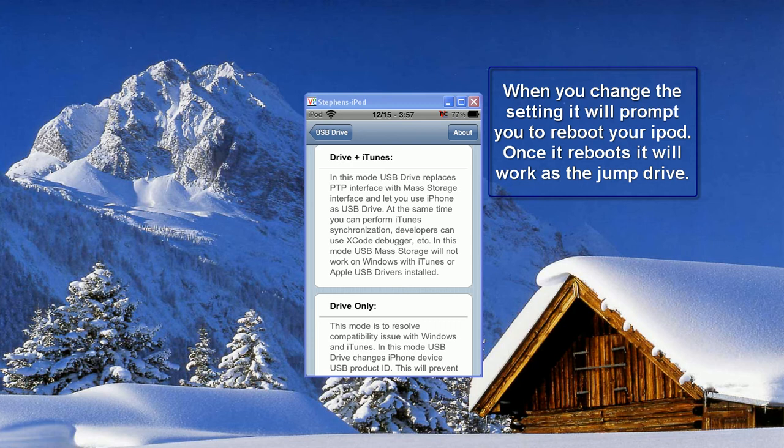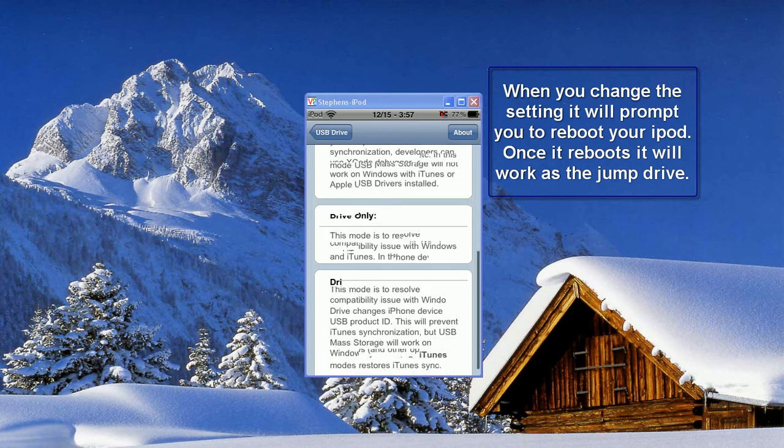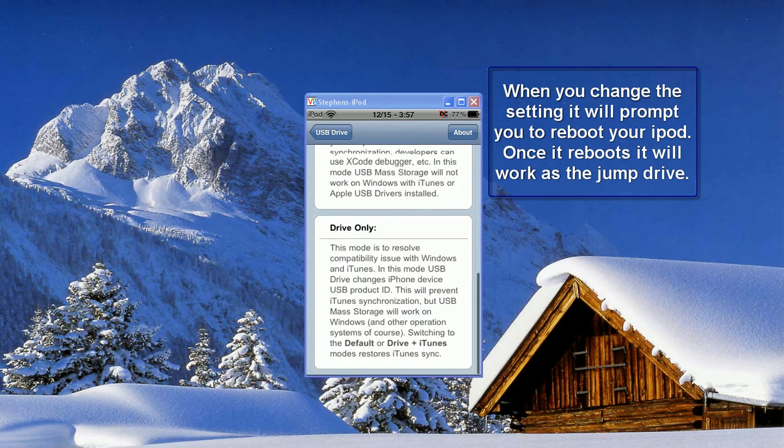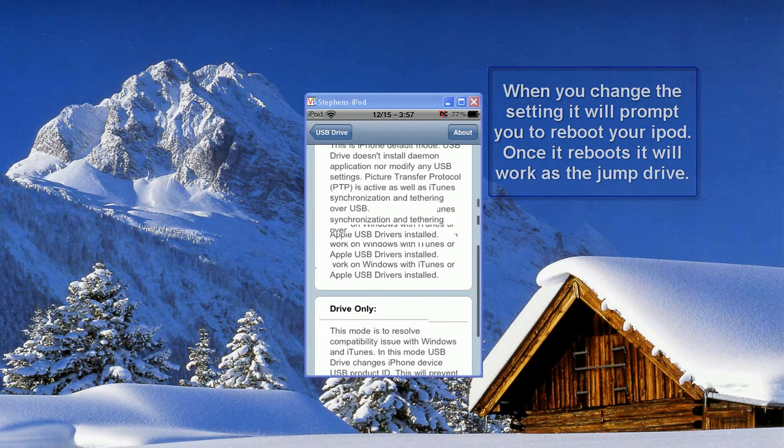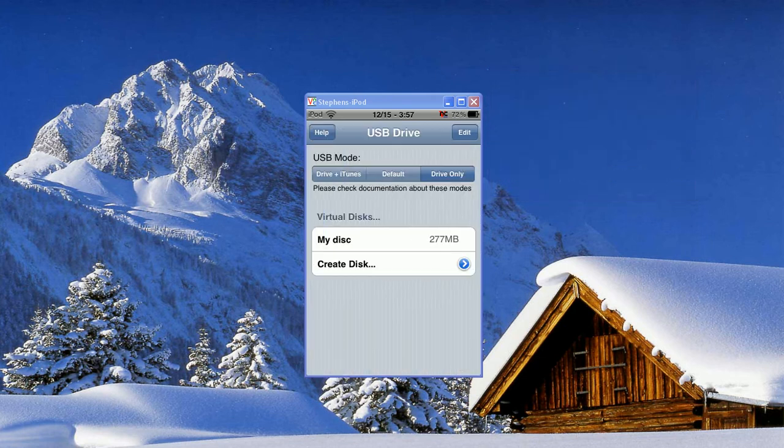But this does say that it has some troubles with Windows. The Drive Only prevents you from being able to sync with iTunes. However, it's proven to work with Windows computers to transfer stuff. So I just went with the Drive Only because then if I ever want to sync I can just go change it back to Default real quick.